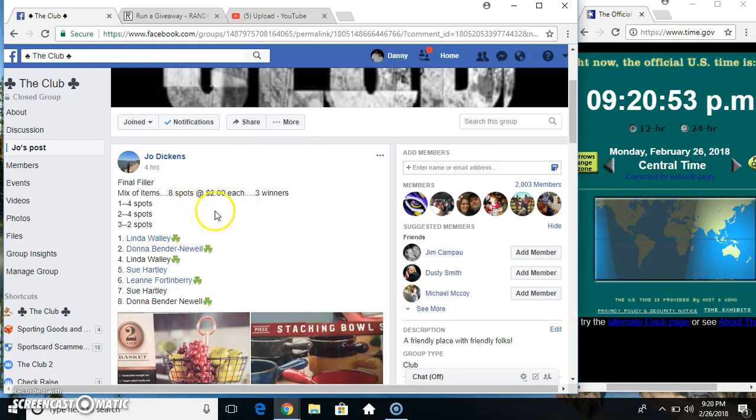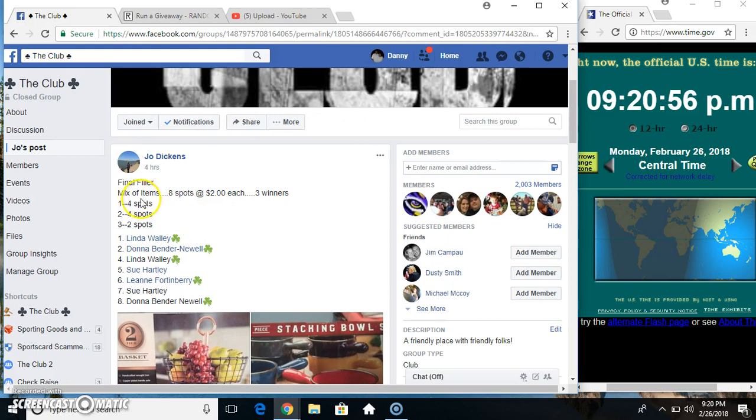Hey everyone, this is the final filler from Miss Jo for the mix of items. Let's re-align the 7 at 2. Top spot, second spot gets 4, spot 3 gets 2.